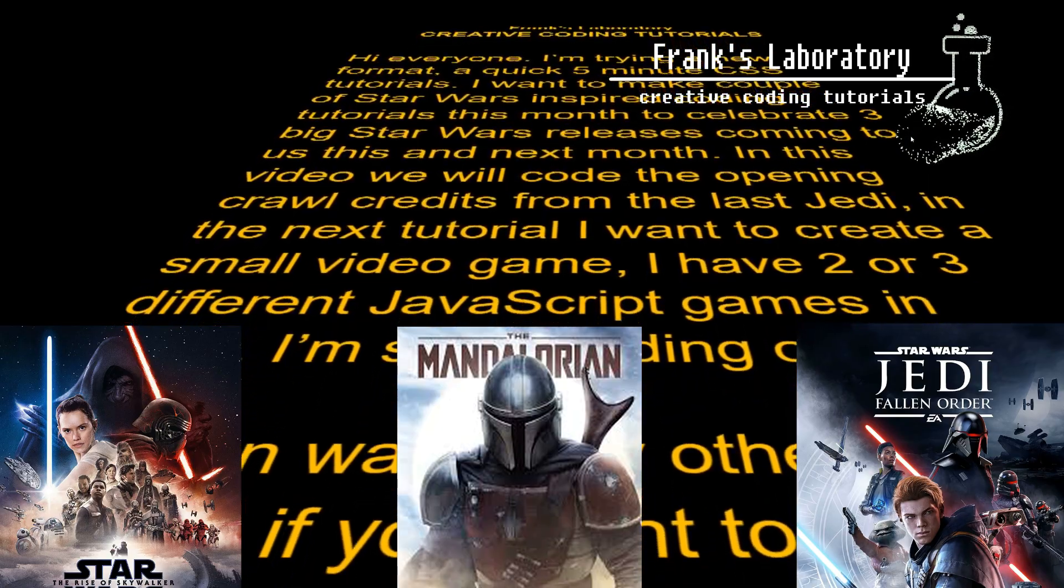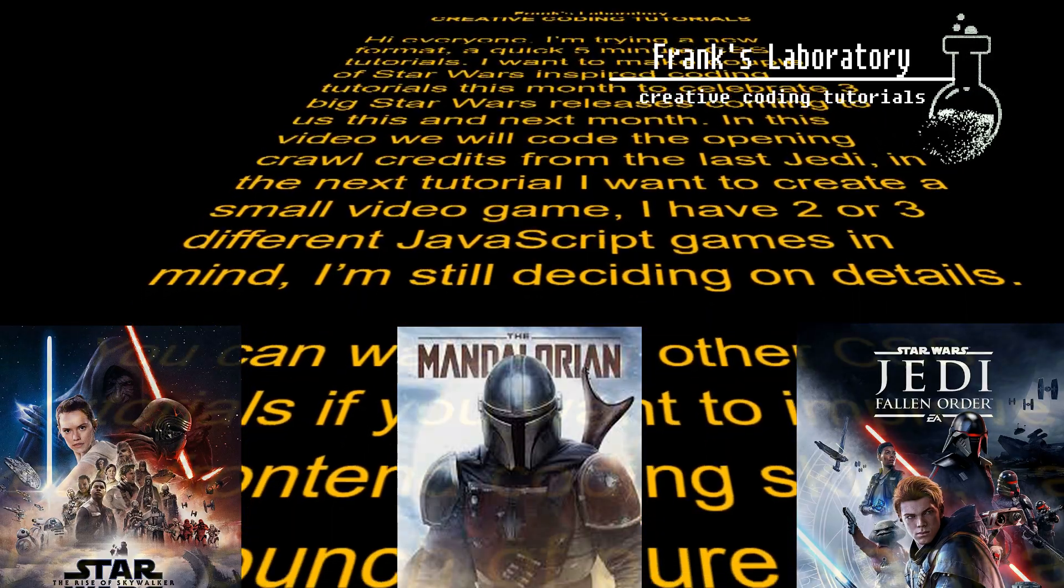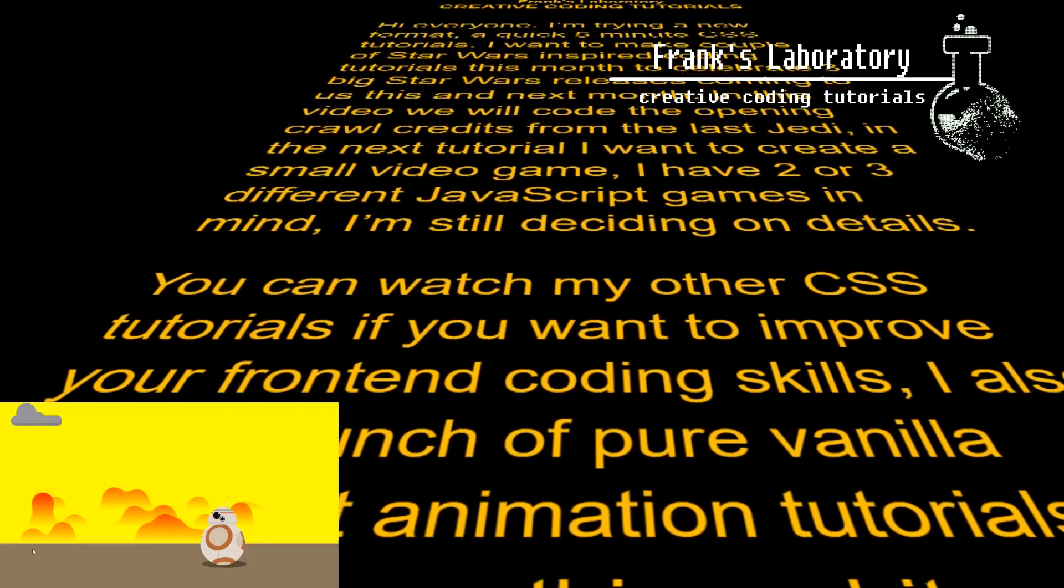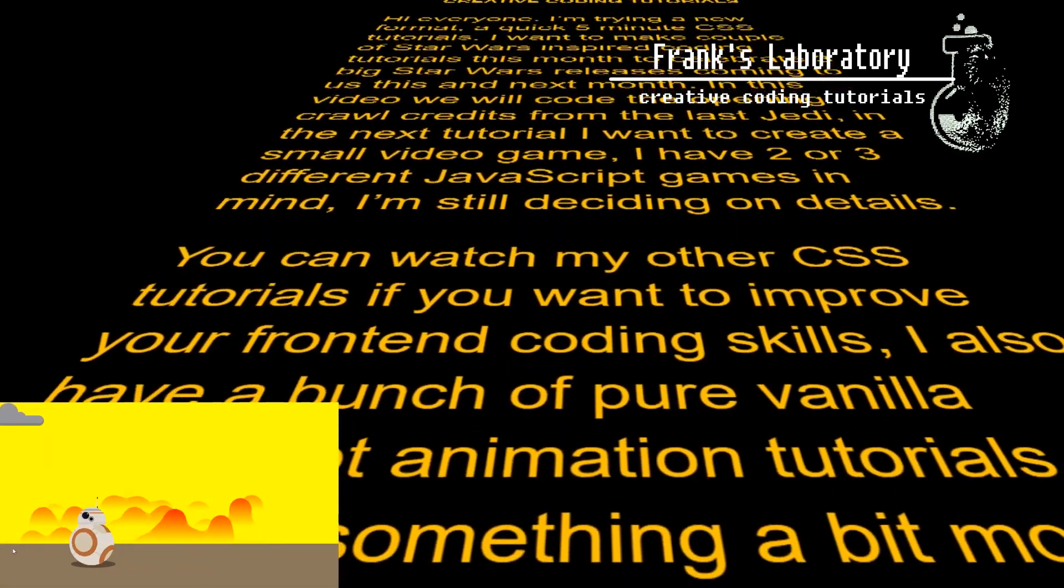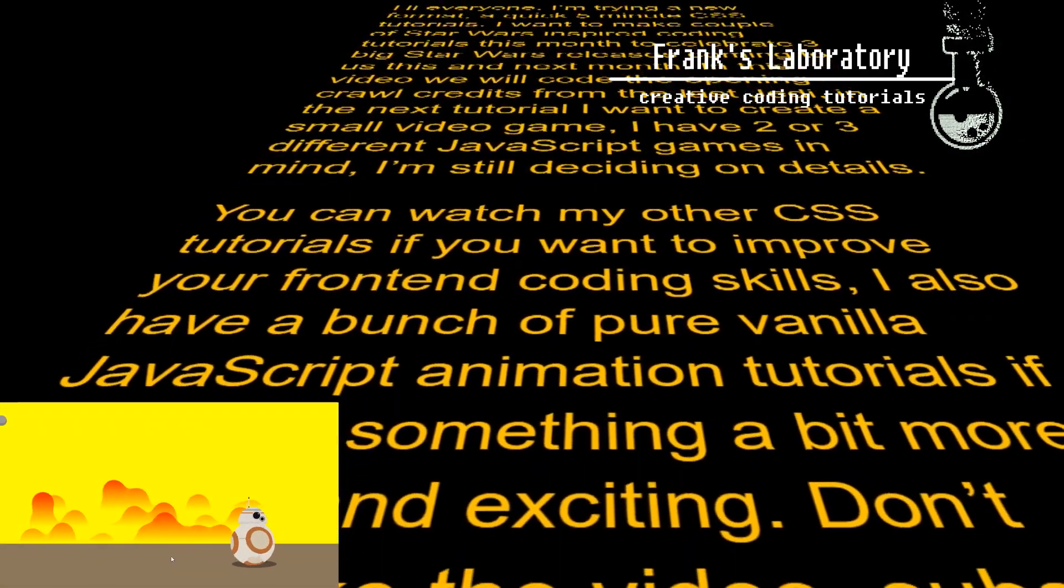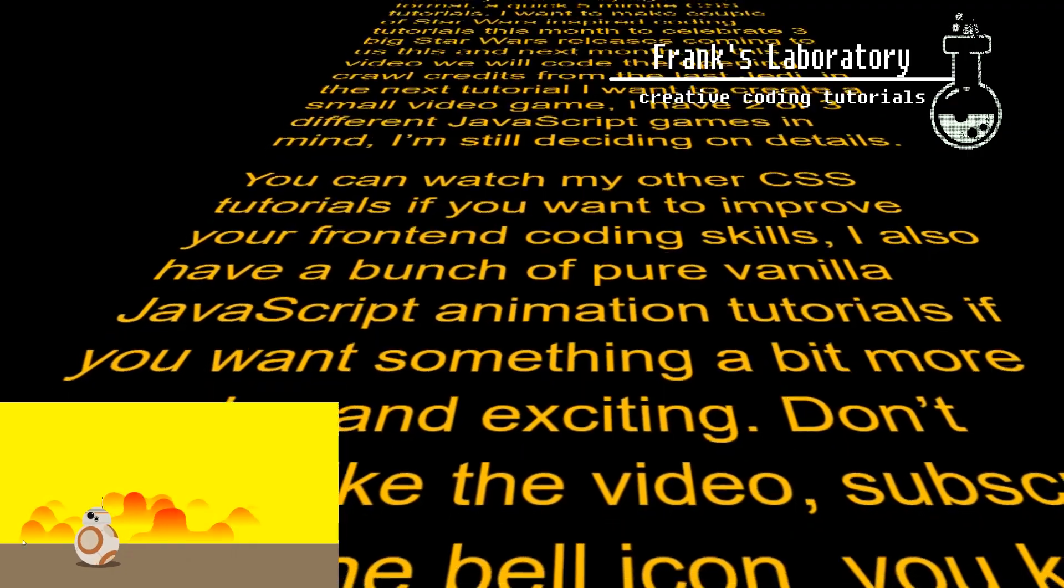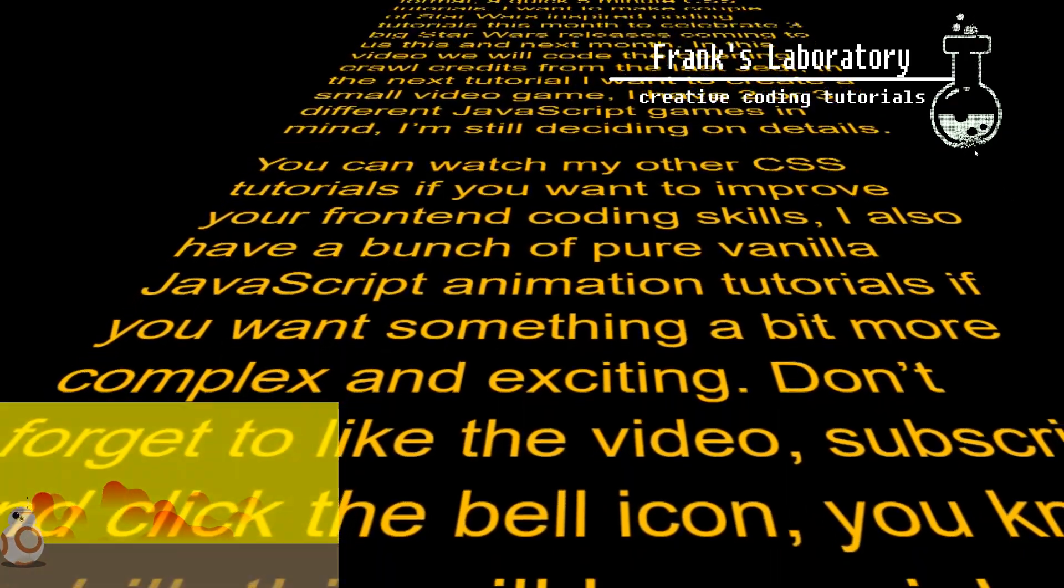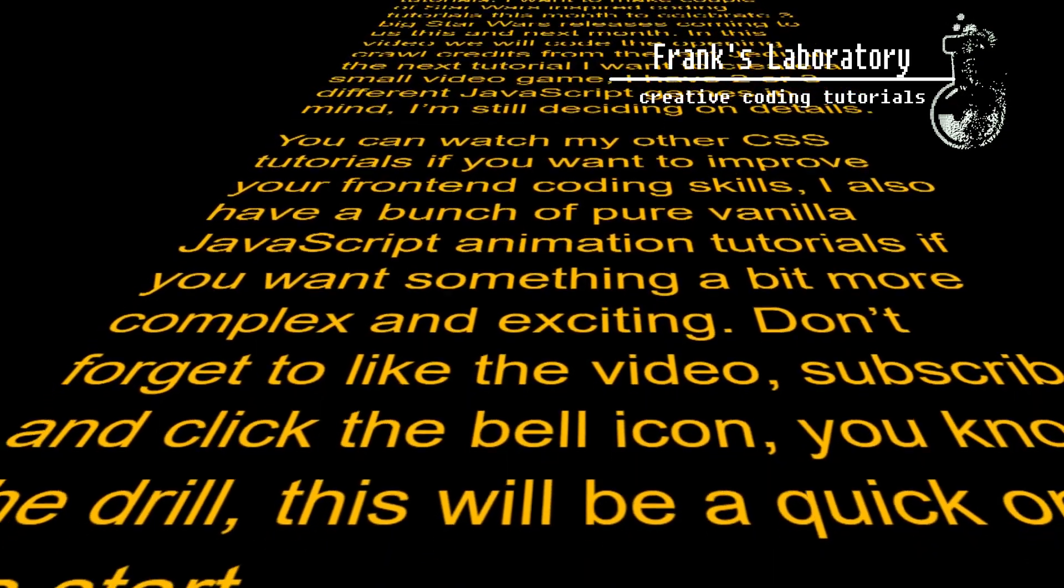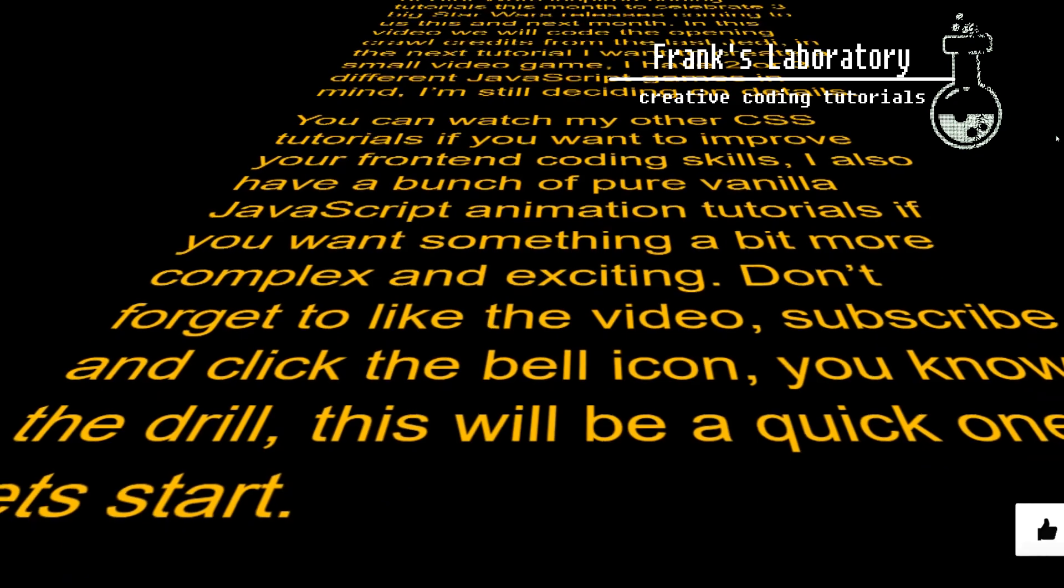In the next tutorial I want to create a small video game. I have two or three different JavaScript games in mind. I'm still deciding on details. You can watch my other CSS tutorials if you want to improve your front-end coding skills. Also I have a bunch of pure vanilla JavaScript animation tutorials if you want something a bit more complex and exciting.